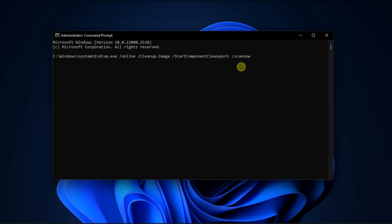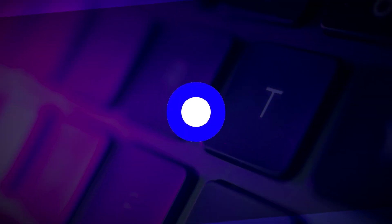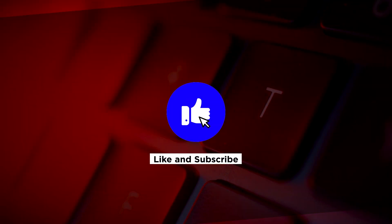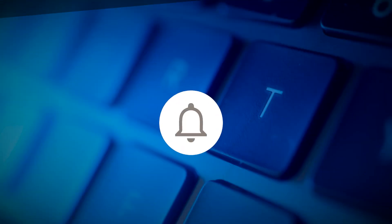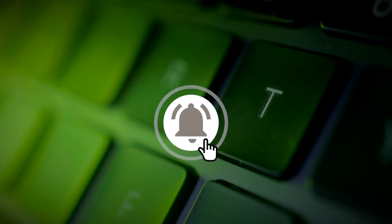And that's how to fix the DISM error in your Windows computer. If you found this video helpful, kindly like and subscribe. You may also click and turn on the notification bell so you can be notified whenever we release new videos.